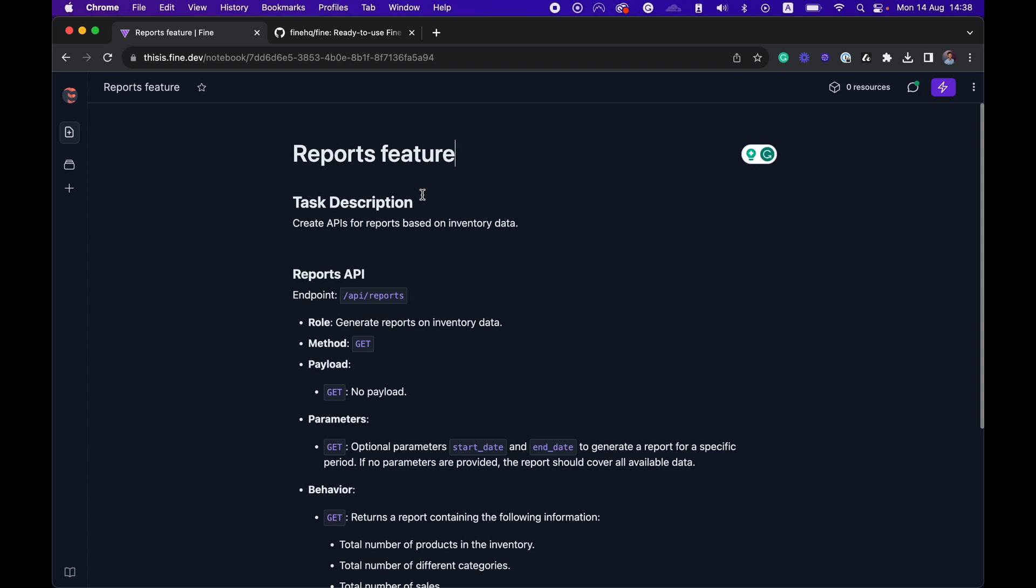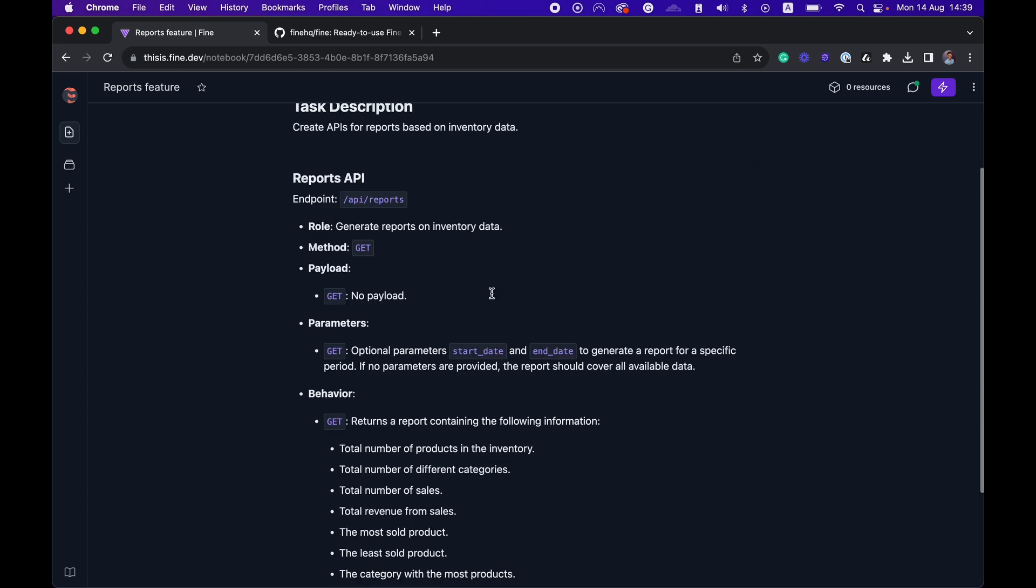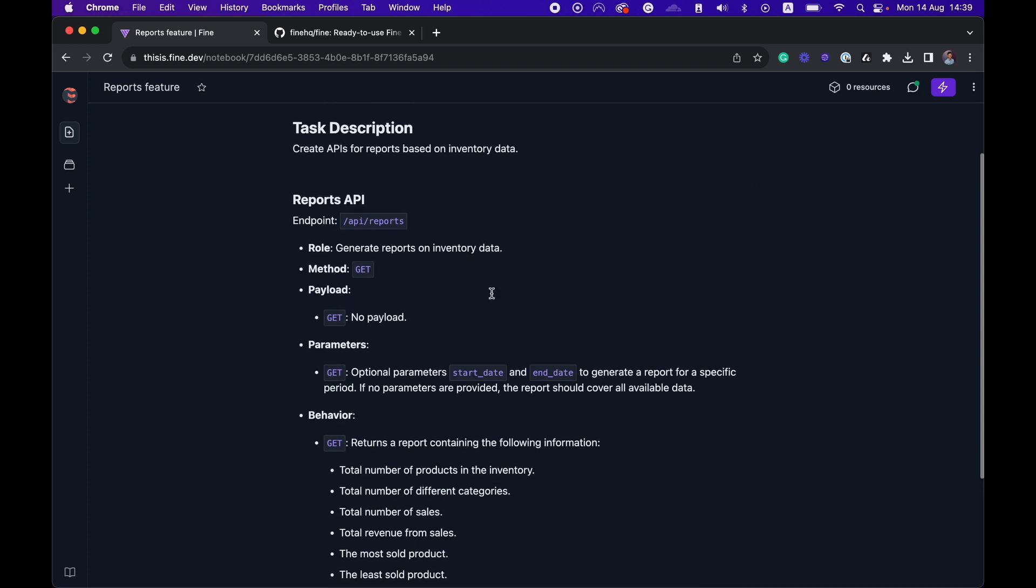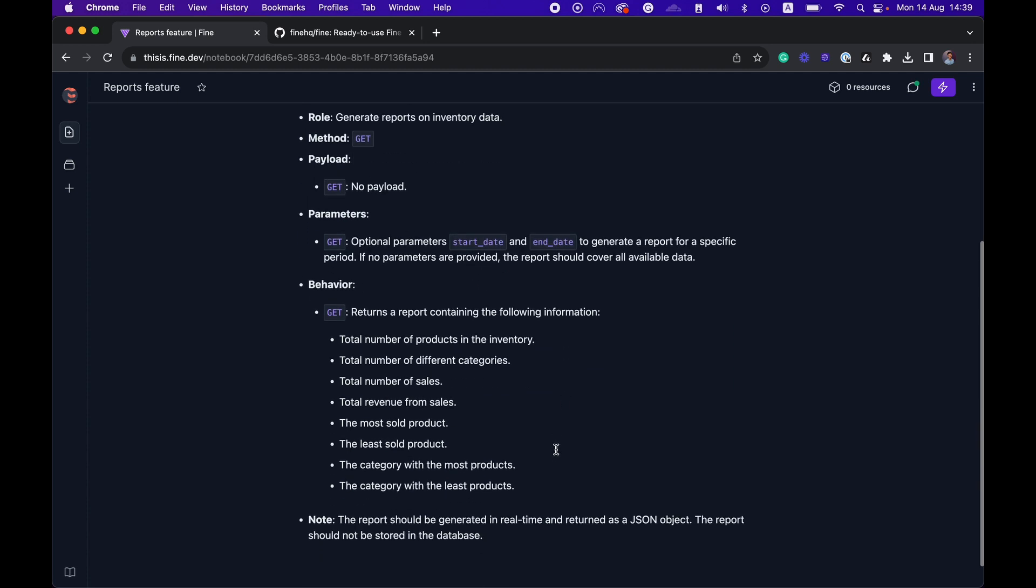Here I already have the specification for this feature. I'm going to ask the agent to create APIs for reports based on inventory data. The API endpoint is a simple GET endpoint with start and end date as parameters, and it should return a few numbers based on the inventory data.